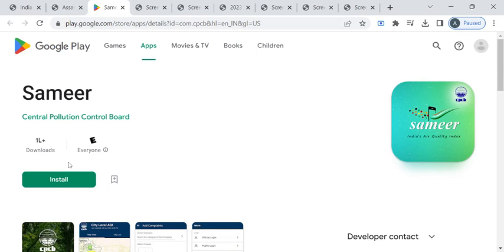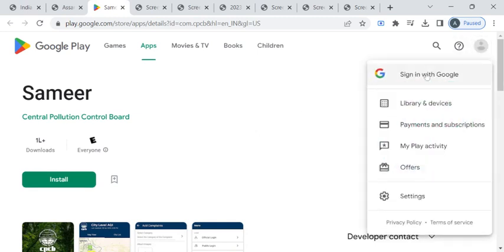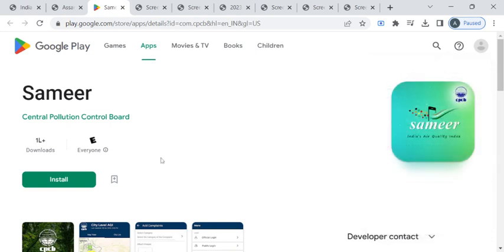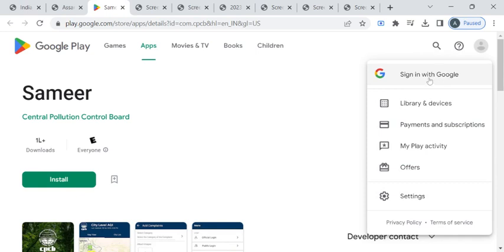Before clicking on this install button, please make sure you have signed in to your Gmail account, that is Google account, because once you click on this install button this app will get downloaded into the mobile phone in which this Gmail account is logged in. So please kindly sign in with your Gmail account before proceeding this downloading process.